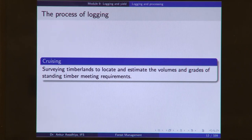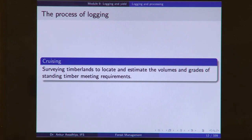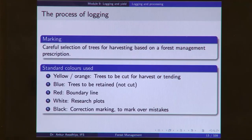Logging — the process of cutting and harvesting trees — begins with the stage of cruising, in which the timber lands are surveyed to locate and estimate the volume and grade of standing timber that meets the requirements.